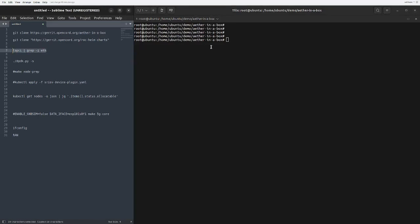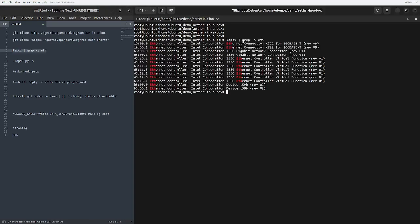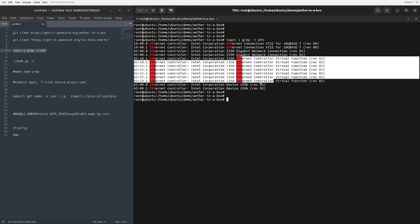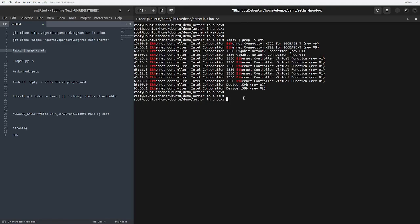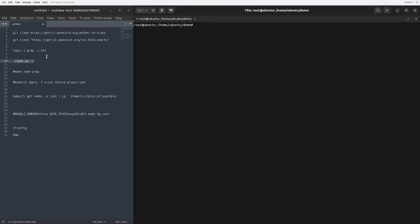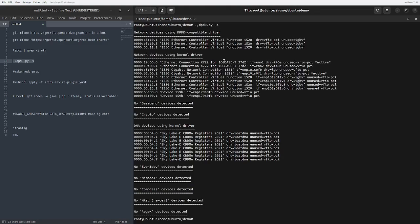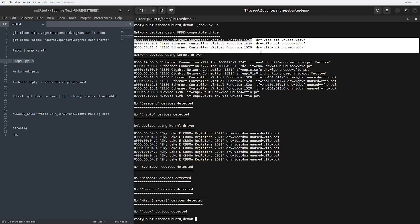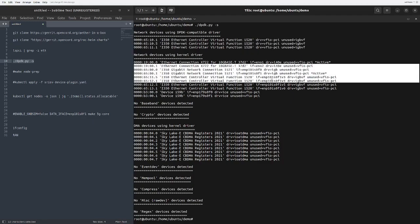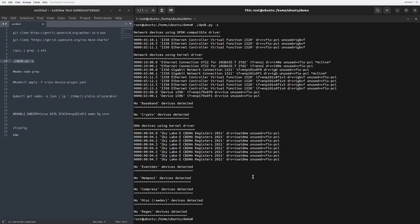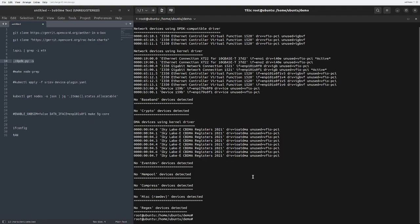After that, you can run this command to basically show your virtual functions which are being created over our interfaces. You can have a look at the virtual functions here. Once DPDK has been installed, we can run this command to have a look, and here you can see the virtual functions that have been installed on our interfaces.